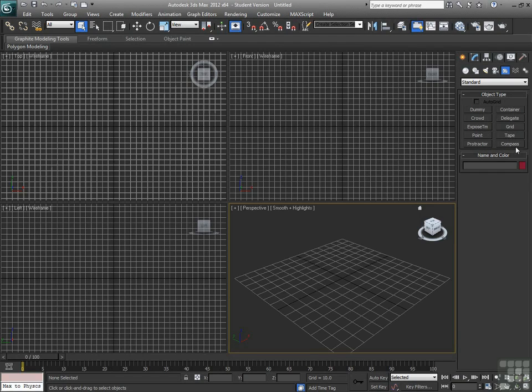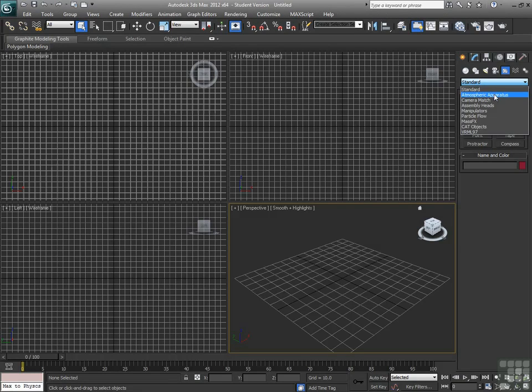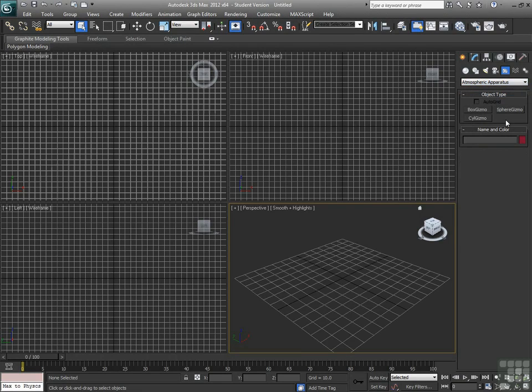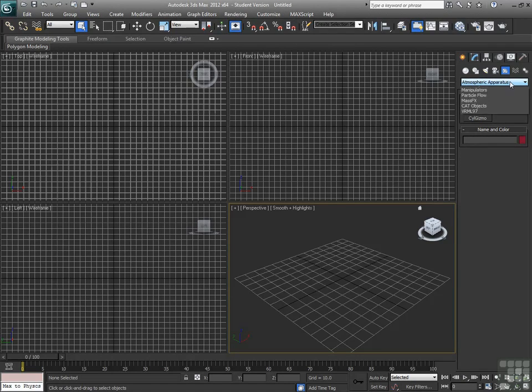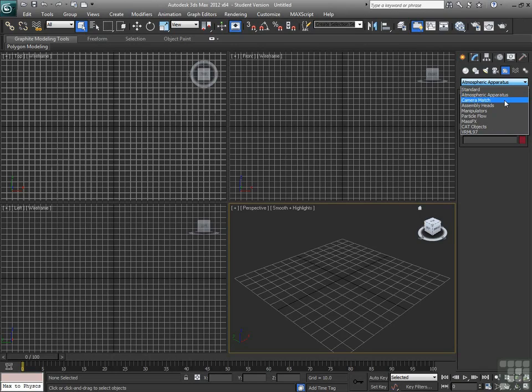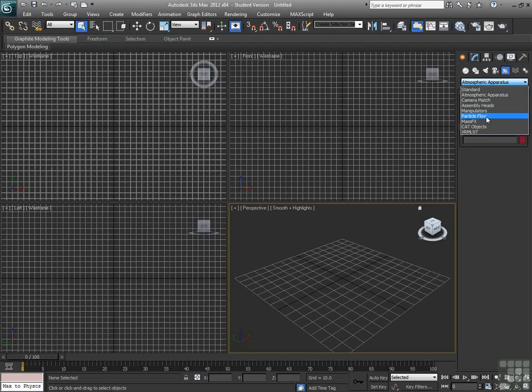All kinds of different stuff for helping you understand what's going on within your scene. We also have things like atmospheric apparatus, which are great for containing elements like fire and smoke, fog, good stuff like that. The camera match utility we'll be getting into later. Manipulators particle flow is a really high end particle system.